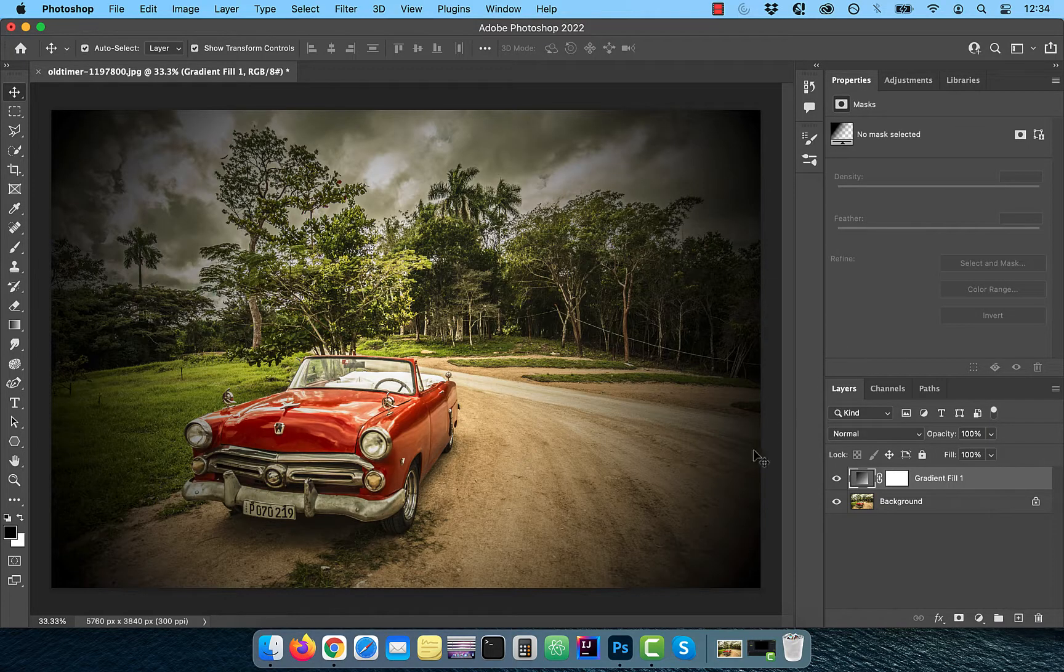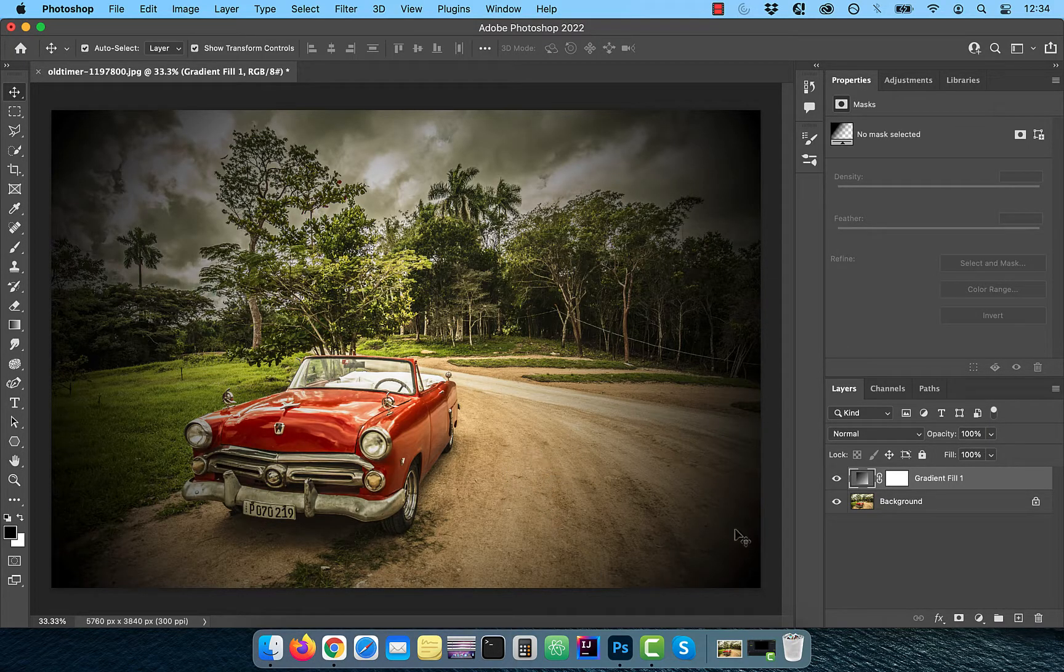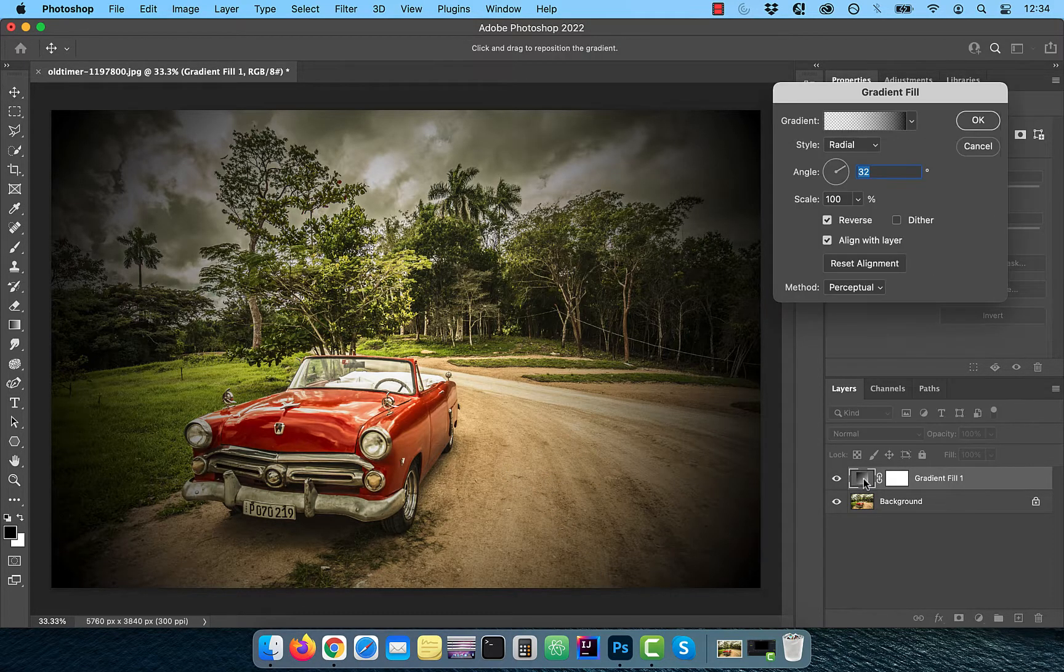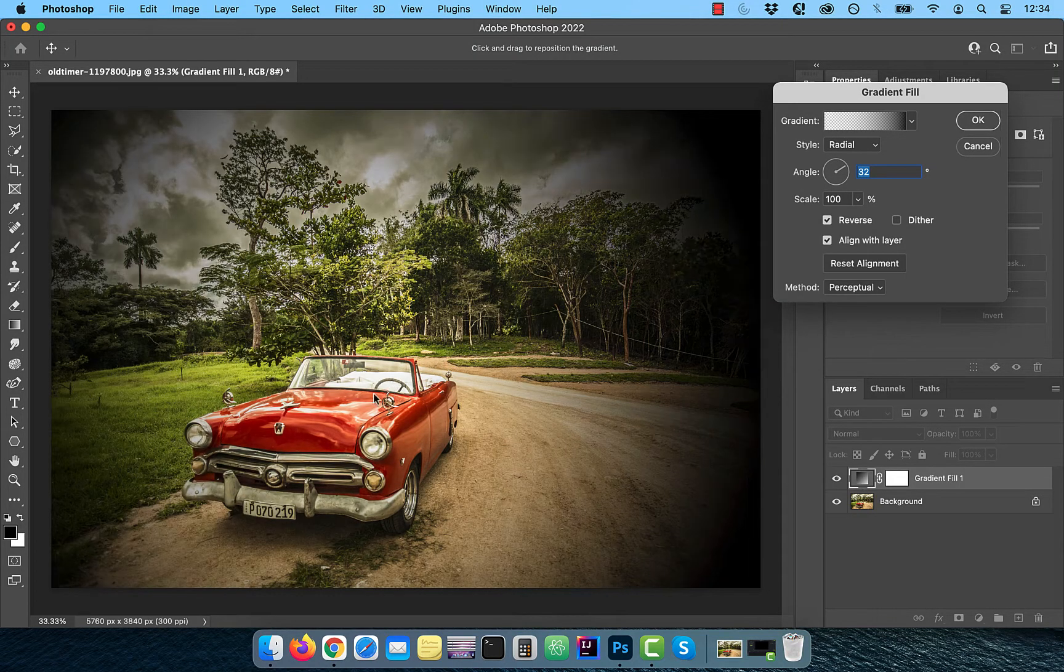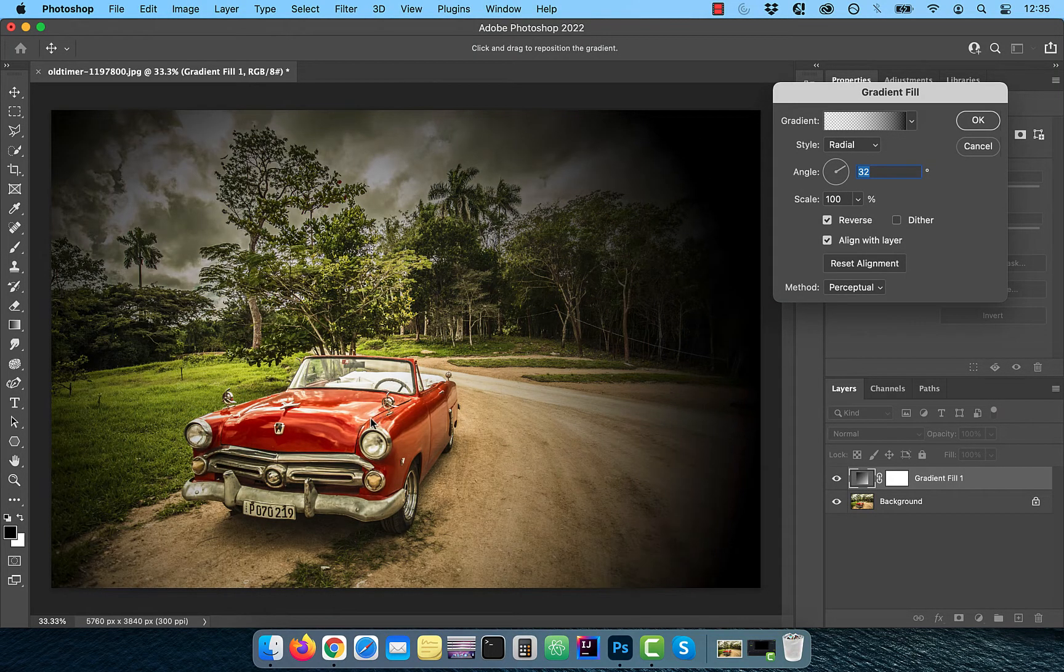To move the gradient around, double click on the gradient thumbnail, and now you should be able to drag the gradient to your liking.